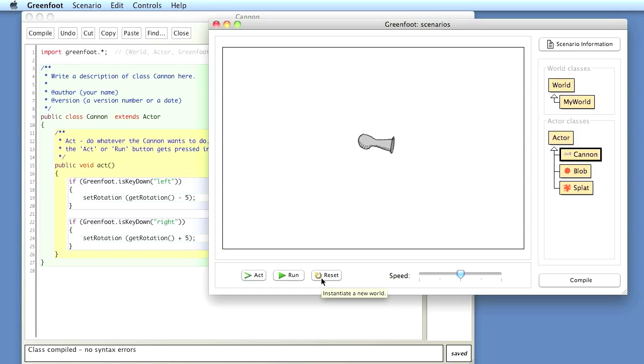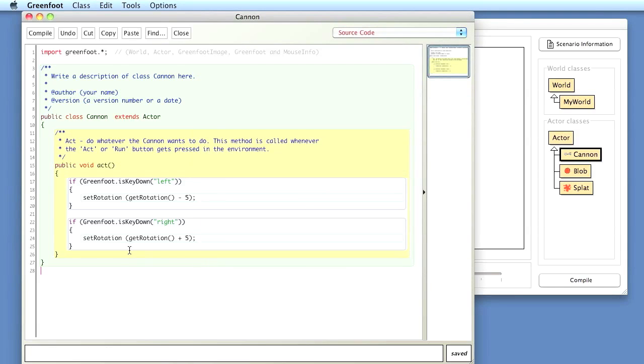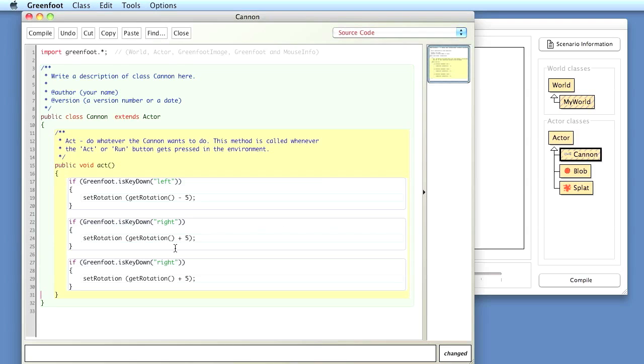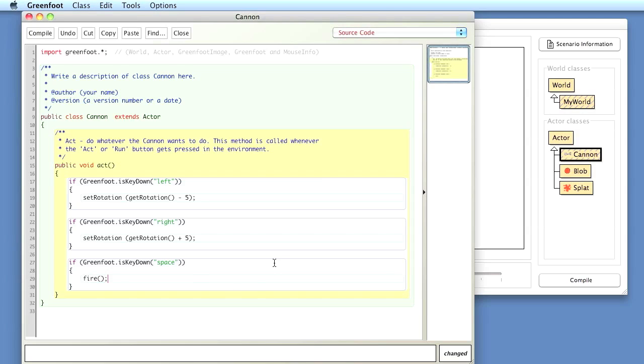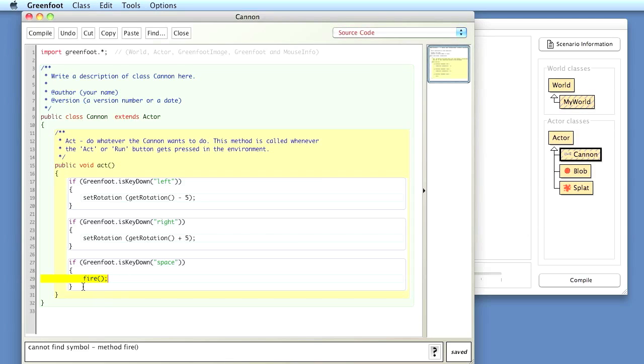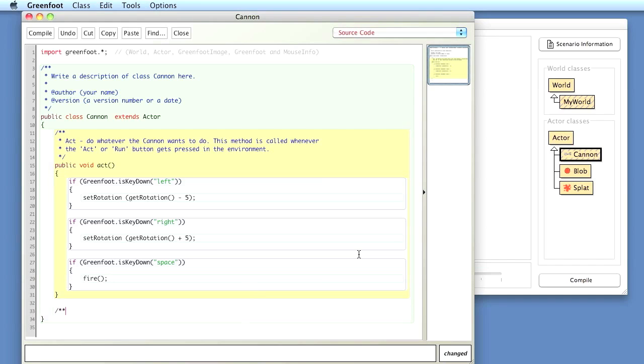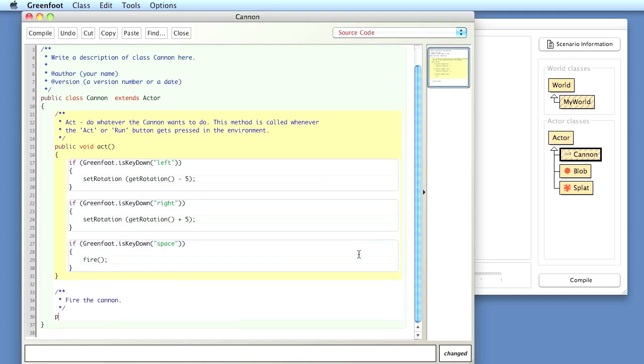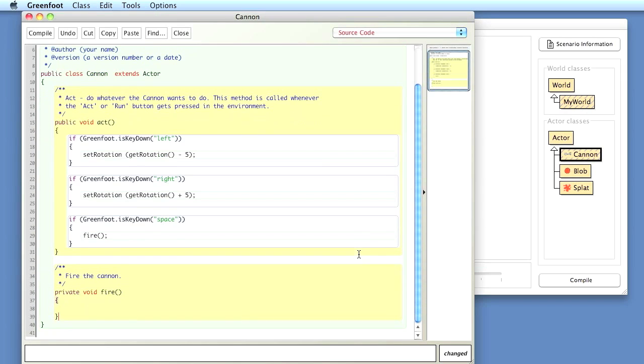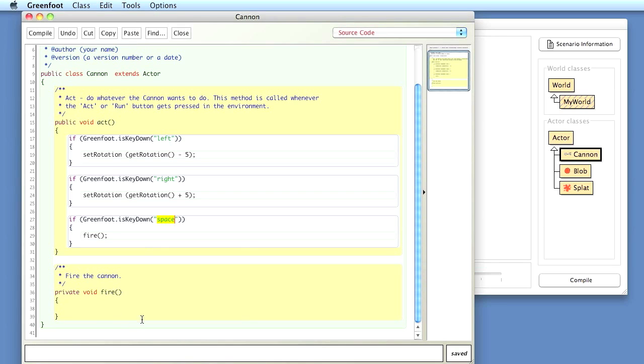Next thing we want to do is fire a blob of ketchup out of my ketchup cannon. So here, we can start by copying this again and say, if I press the space bar, then I don't want to rotate, I want to fire. Now I ask, where does the fire method come from? If I compile that now, it will tell me the fire method doesn't exist, because it really doesn't exist. That's something I just made up. So I now have to implement the fire method. I'm saying private void fire, no parameters, and I can start with an empty body. Here's my fire method. This should compile now. Of course, it doesn't do anything because my fire method is empty, but if I press the space bar, this method will get called.